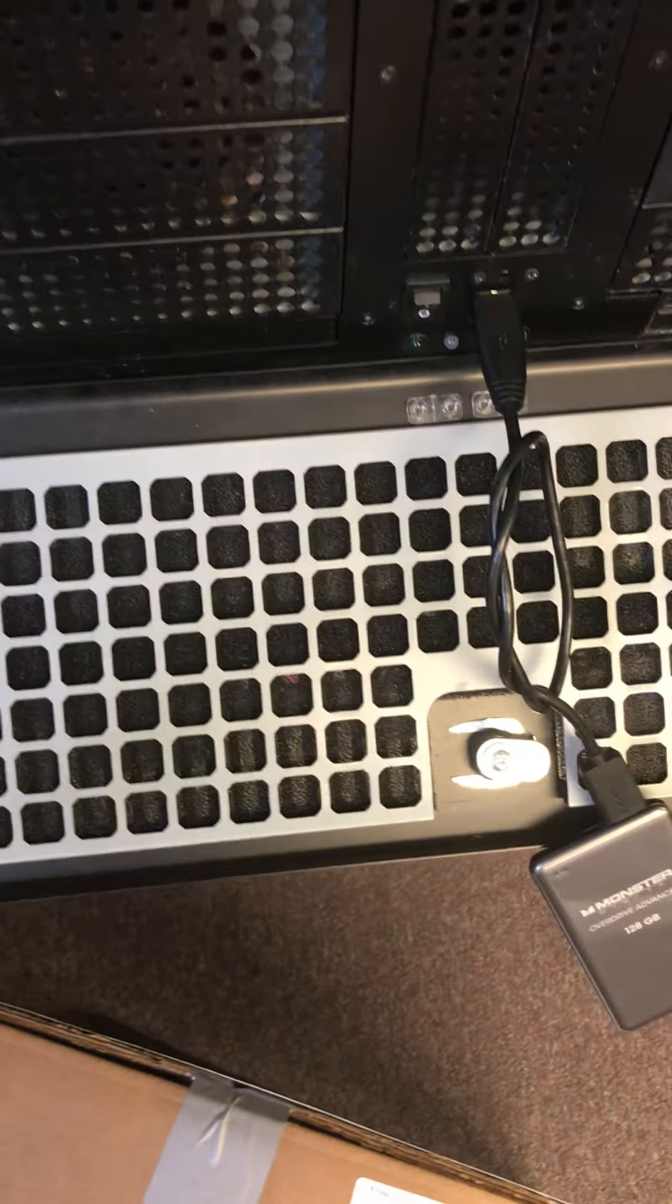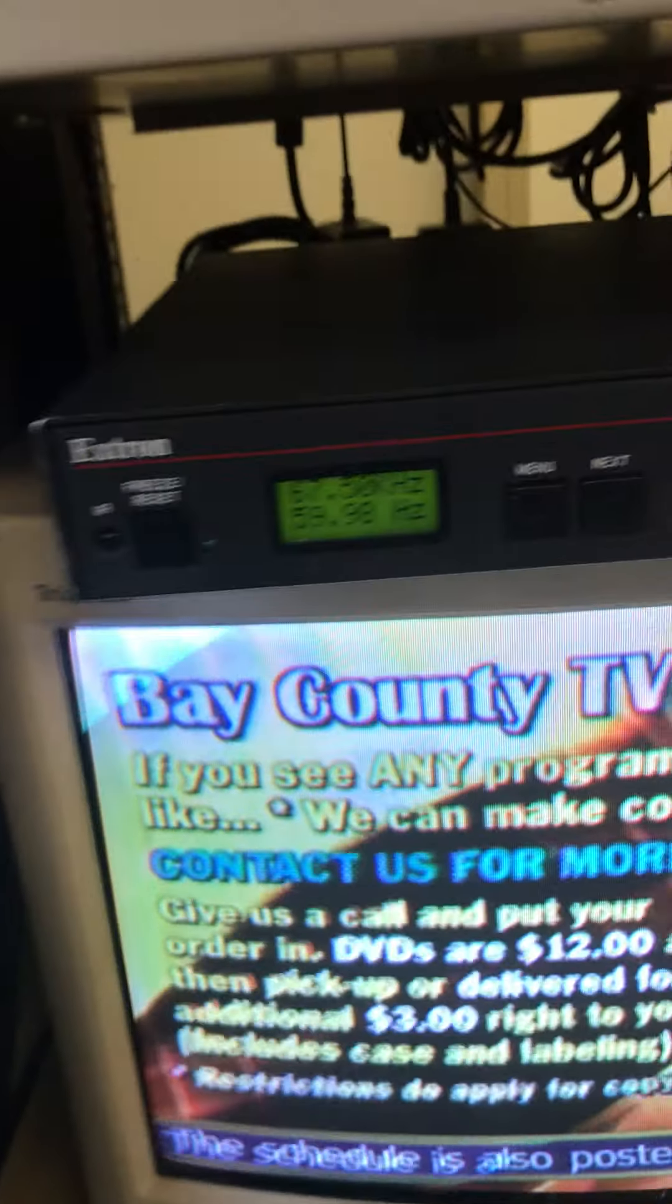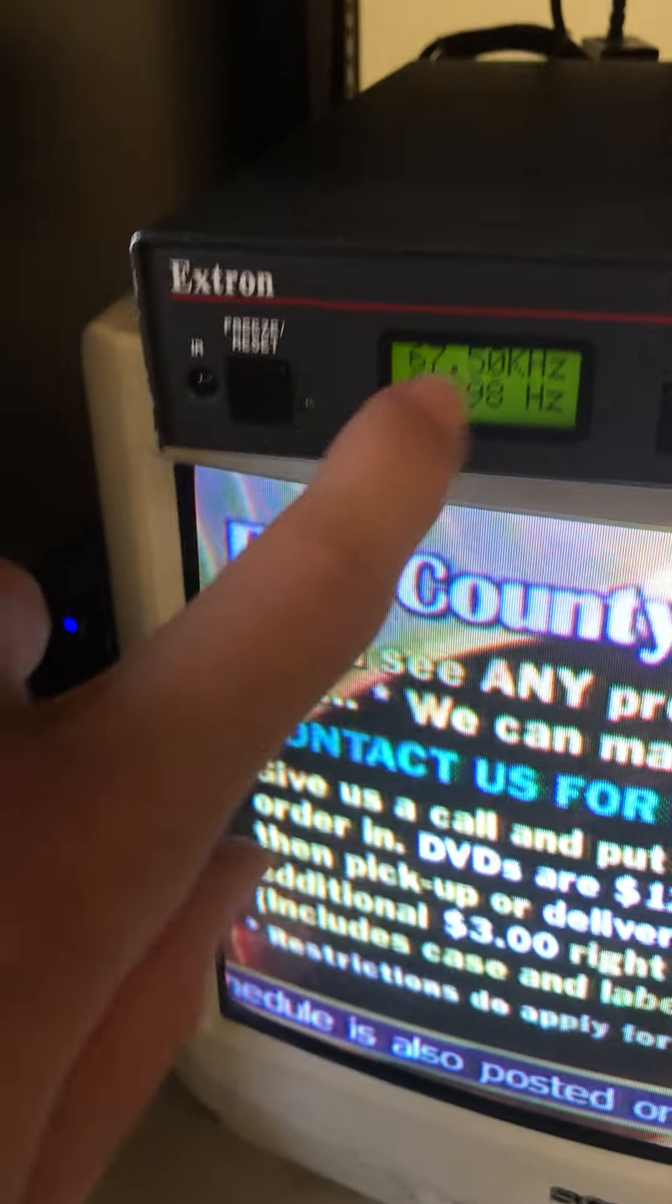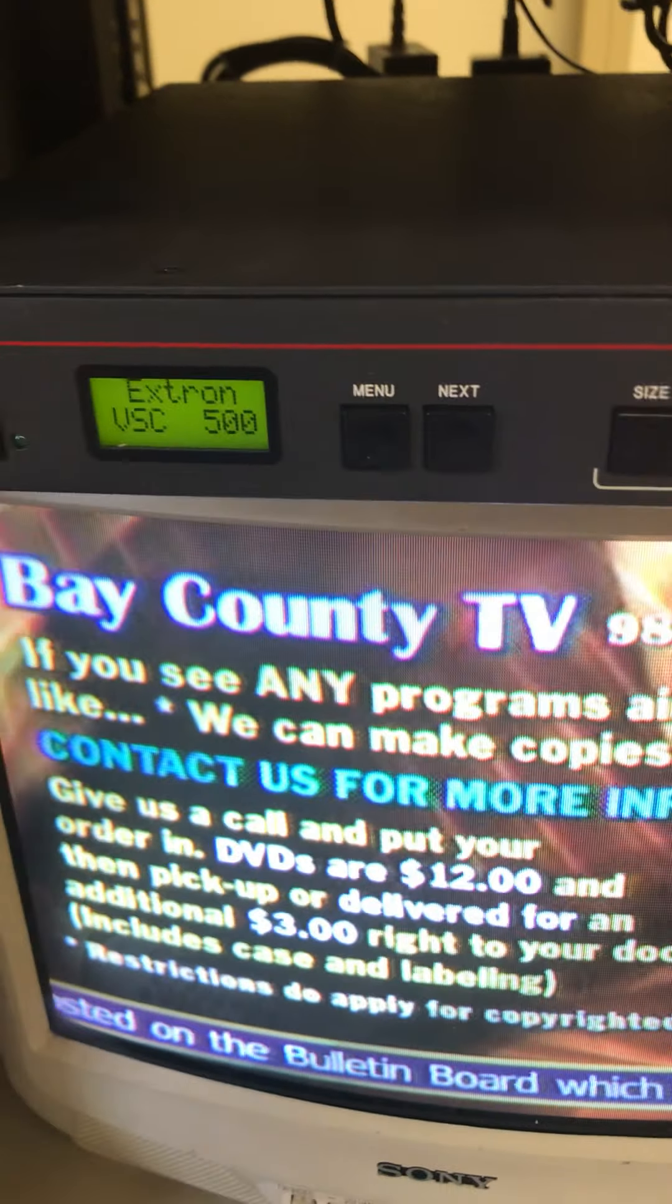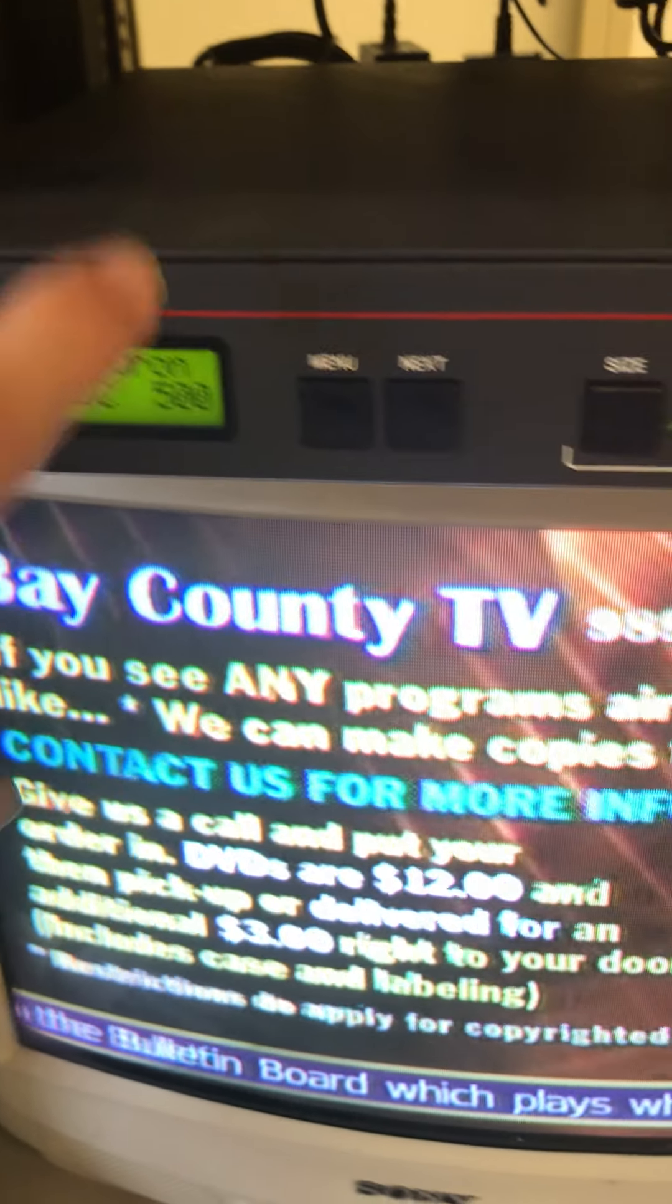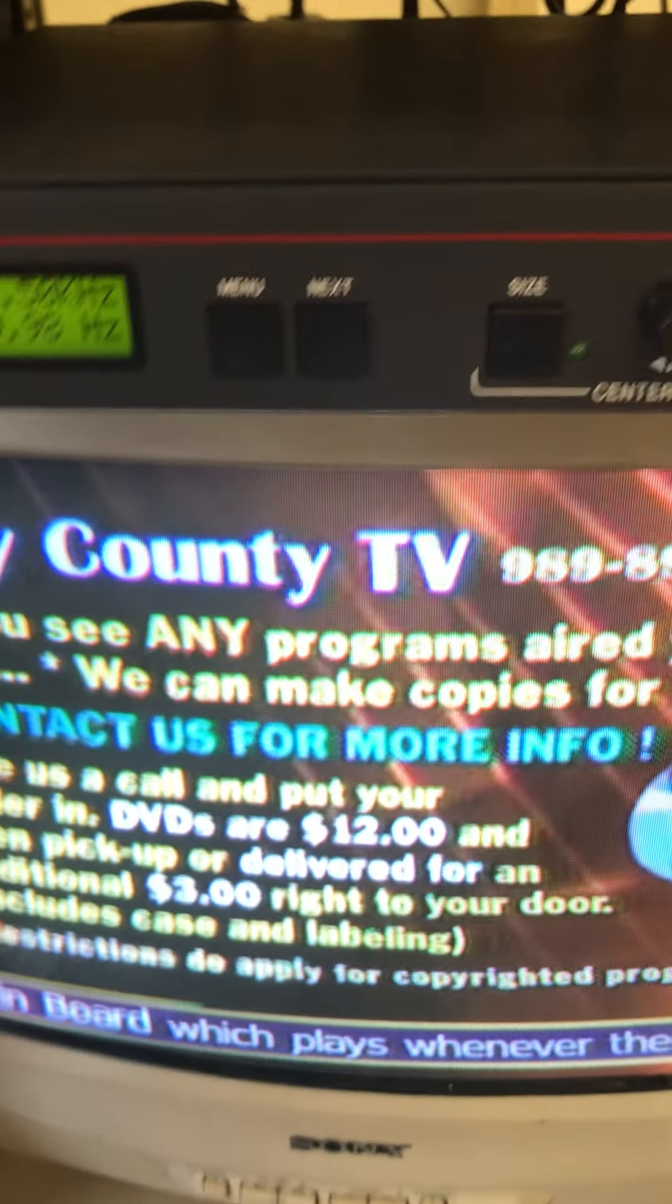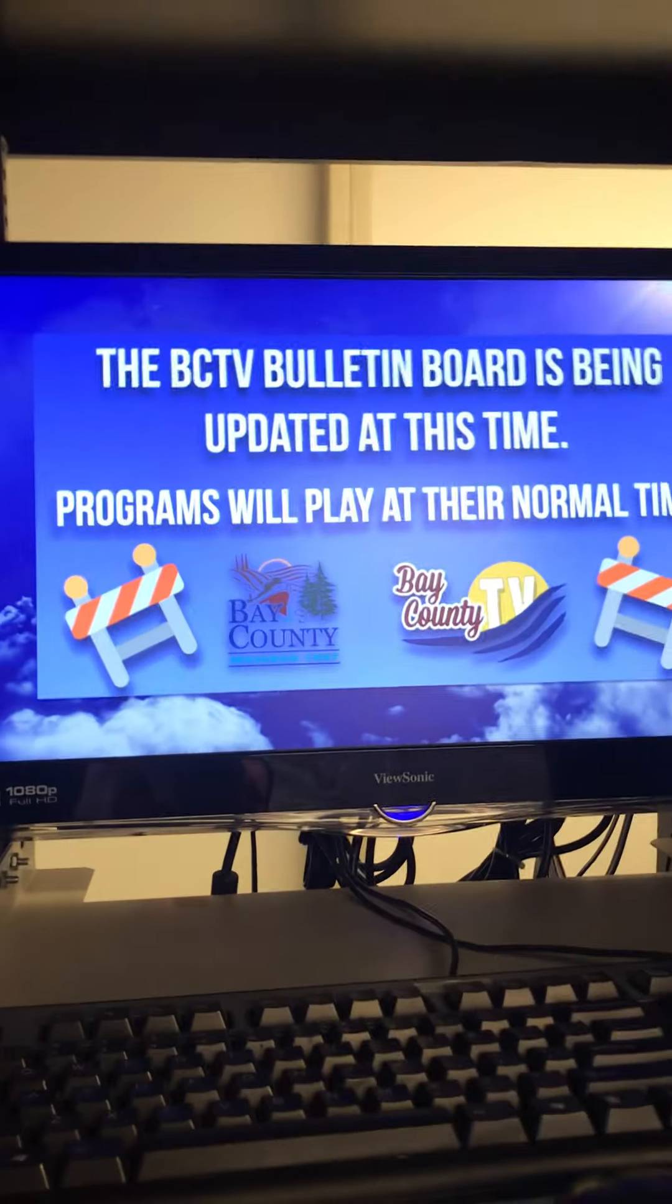And this is the computer tower. This is the, I forgot what this is. What is this? Right here? Scan Convert TV cable box. I showed you that.